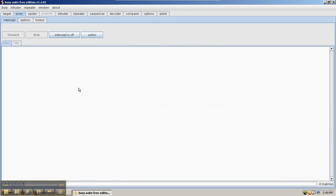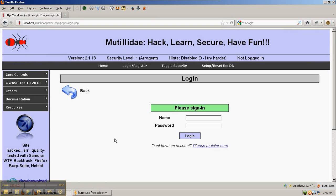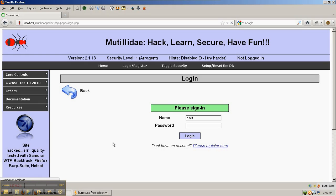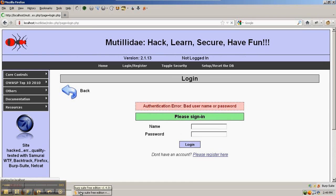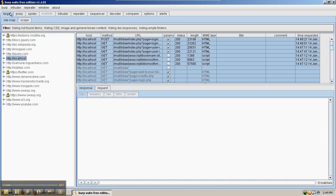In Burp Suite, there's an intercept button. If we leave the button off and then try a request, it will proxy through Burp Suite, although it won't trap it. We can see that Burp Suite looked at all the traffic that went across and has it in the sitemap pane.